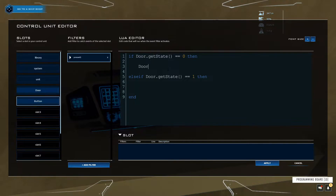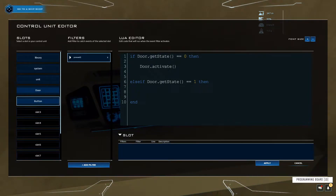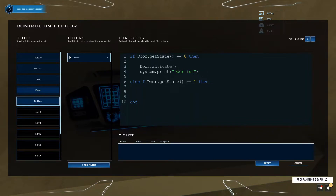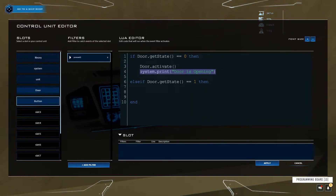In the first block, type door.activate() — same as before. I'm also going to add a debug line: system.print('door is opening') — this is just a message that will show up in the console to confirm that block ran.